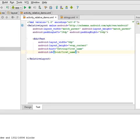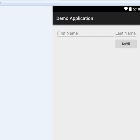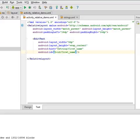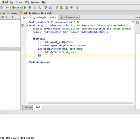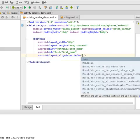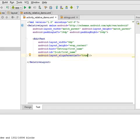We also need to specify that the first name EditText should be aligned to the left of its parent. As you can see in the layout, the first name is on the left side of the whole screen. So I'm connecting it to its parent using the attribute android:layout_alignParentLeft='true'.